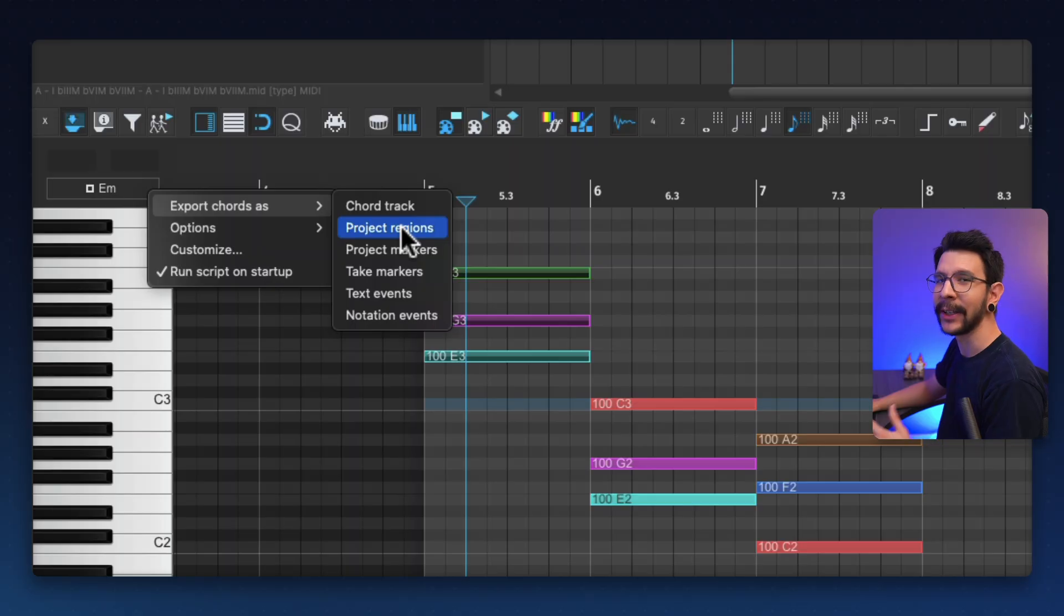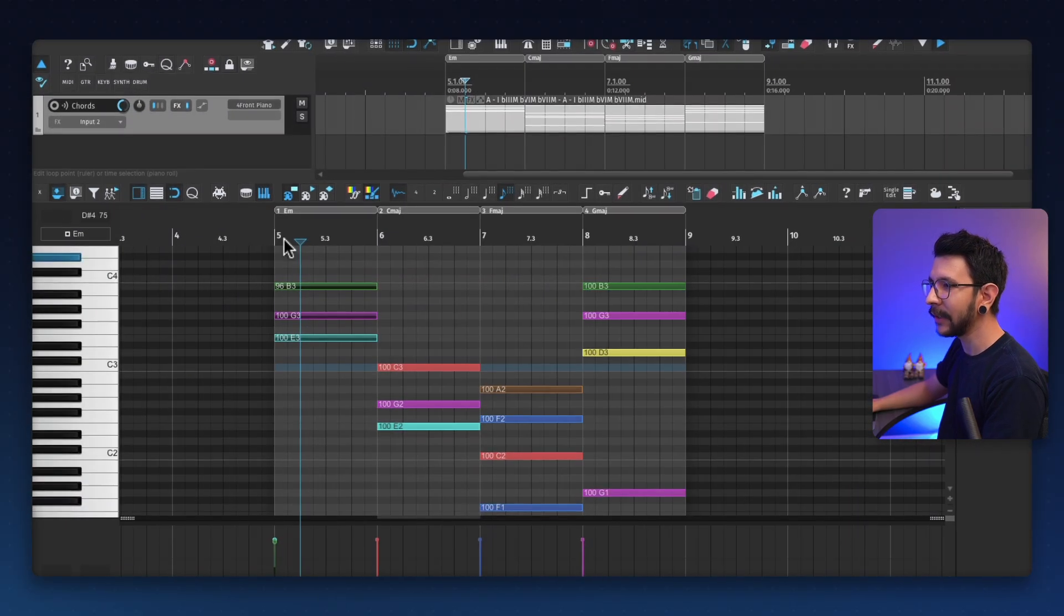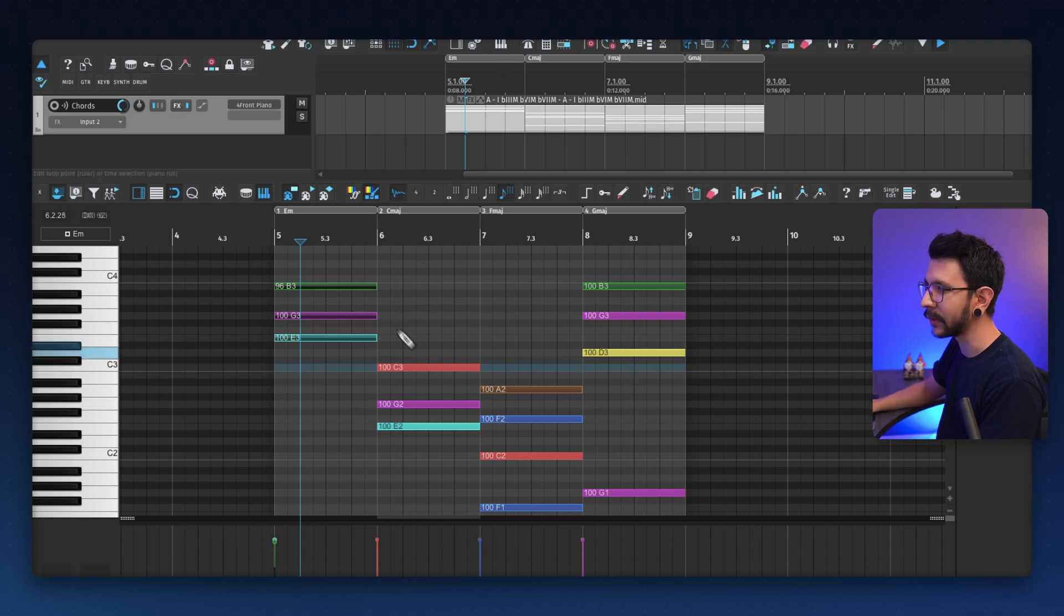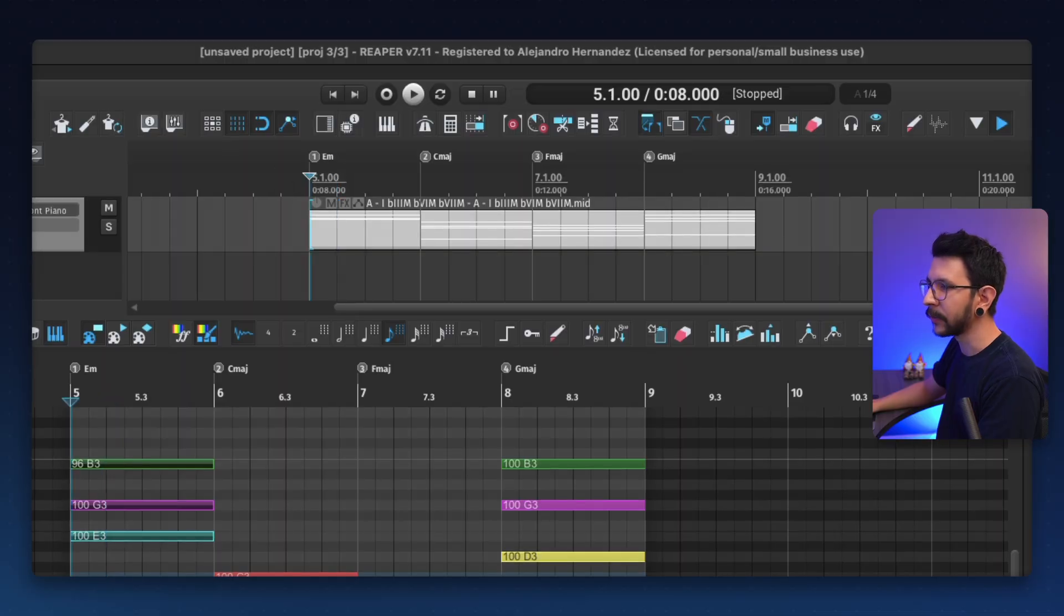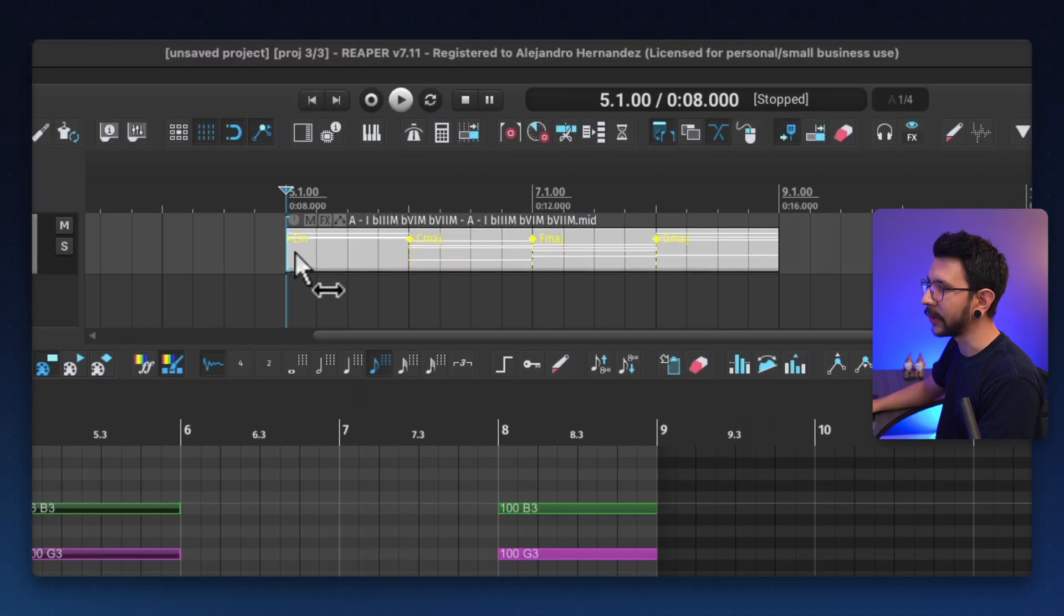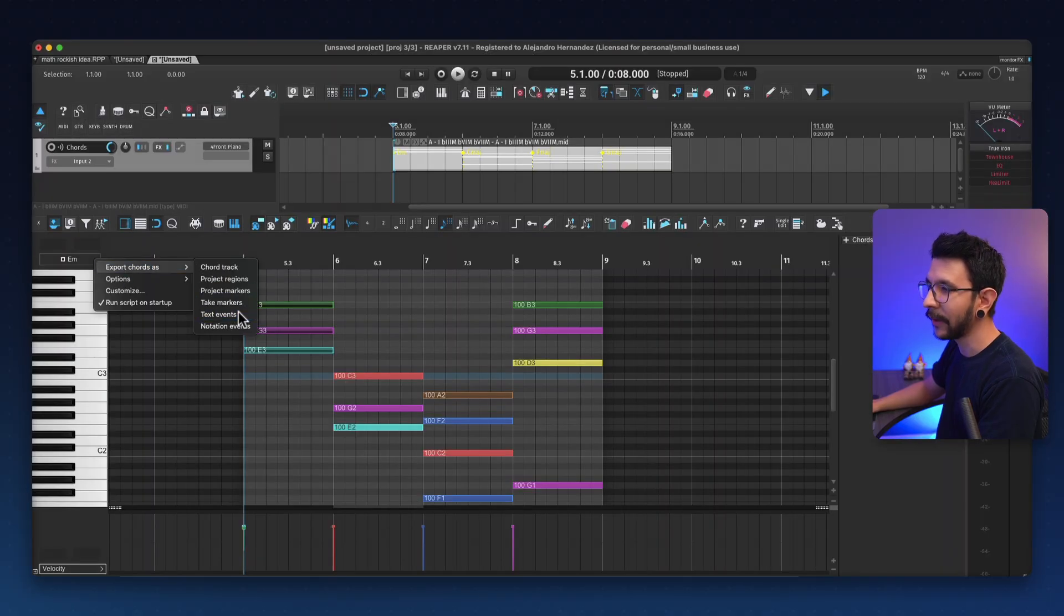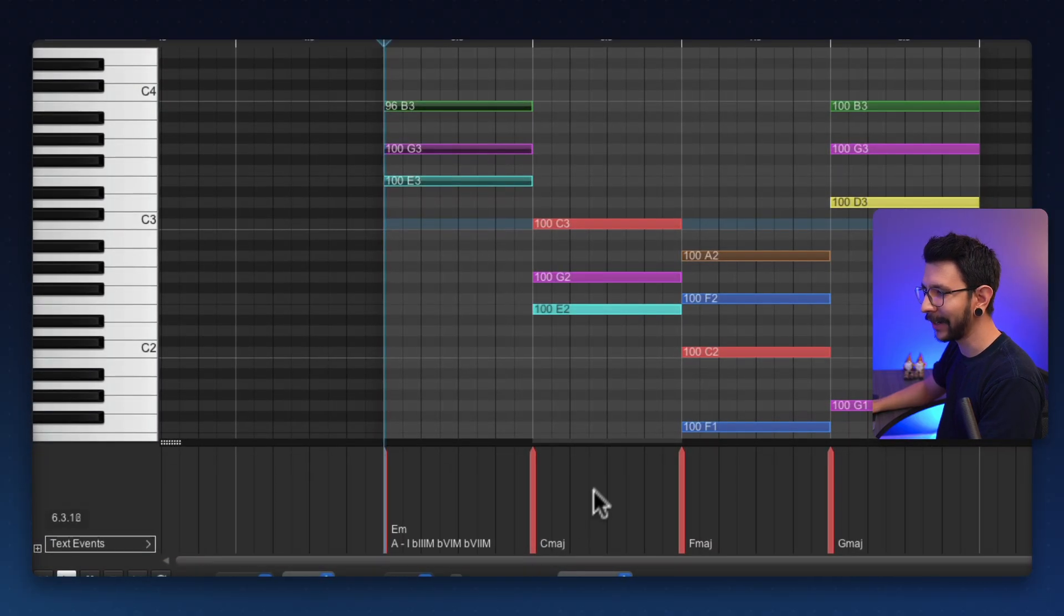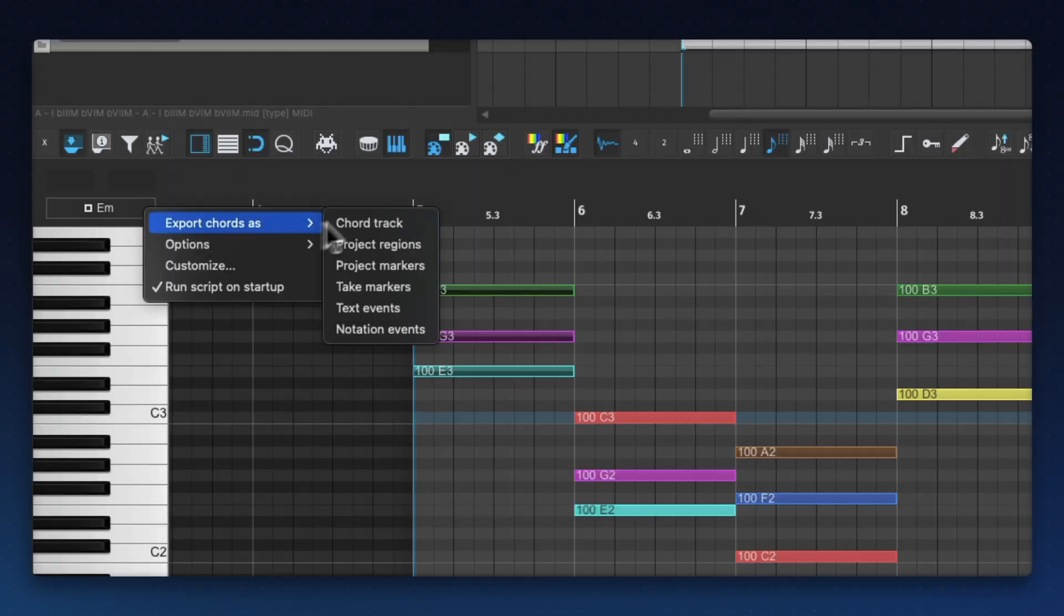This is super, super cool because you can do project regions. And it's going to basically make regions with the name of the chords that you currently have. Or you can do project markers in case that's useful for your arrangement. You can also do take markers, which is going to place it right at the take. And also there's text events, which is these at the bottom, which is CC message. And there's also notation events in case you do notation.